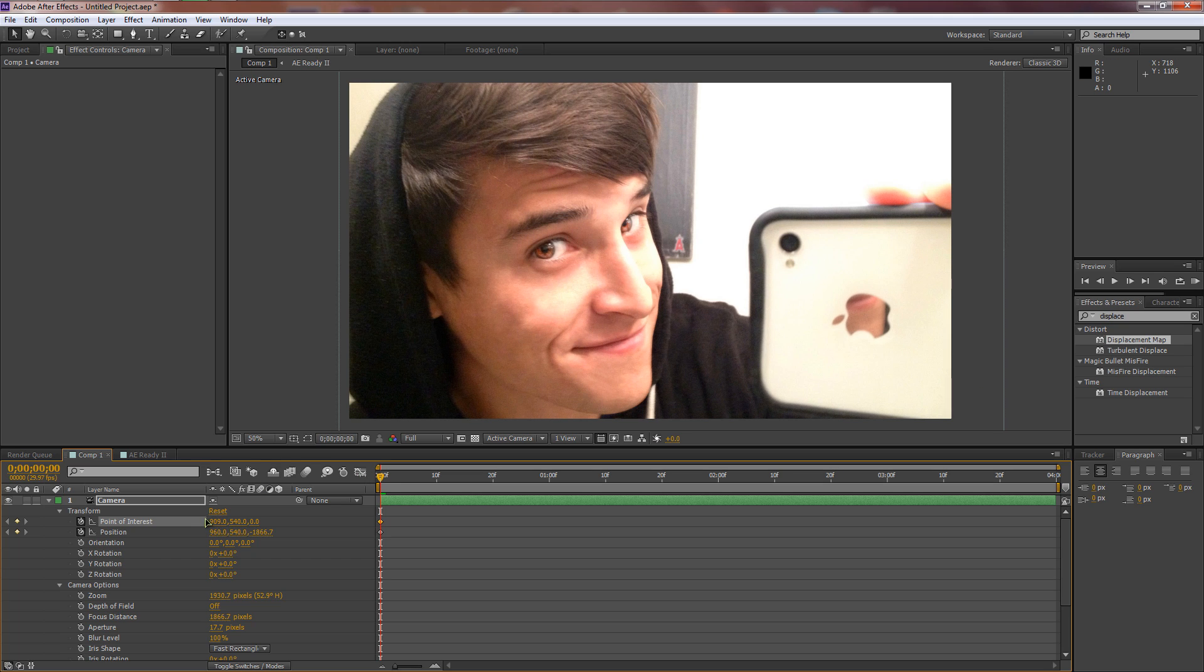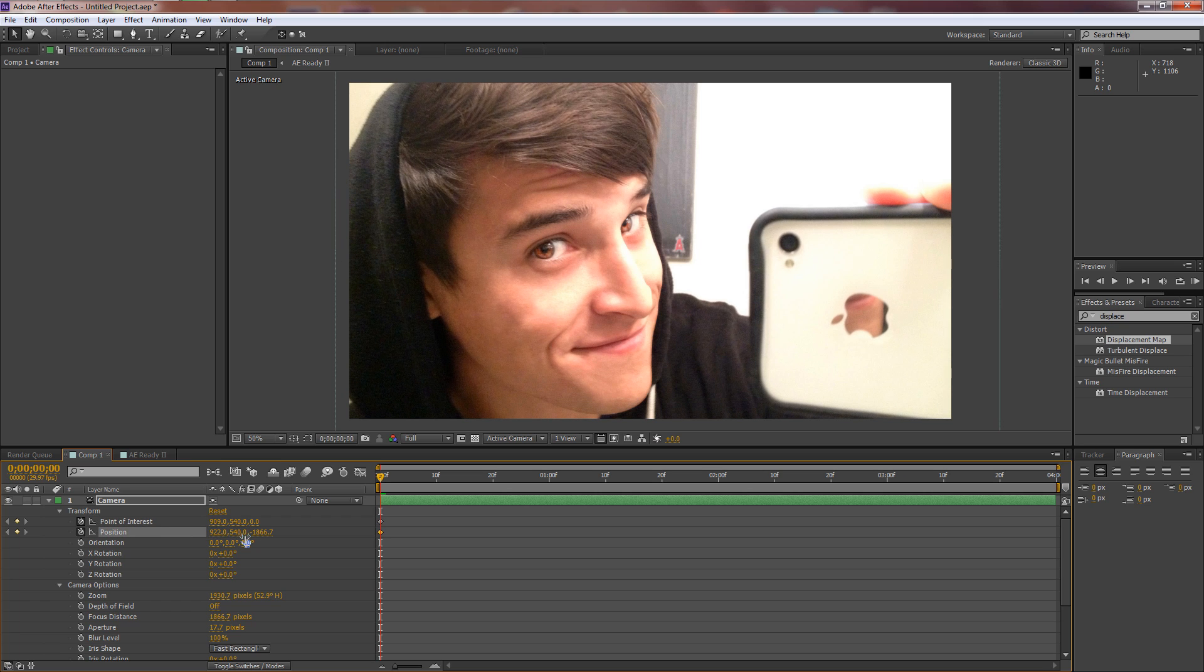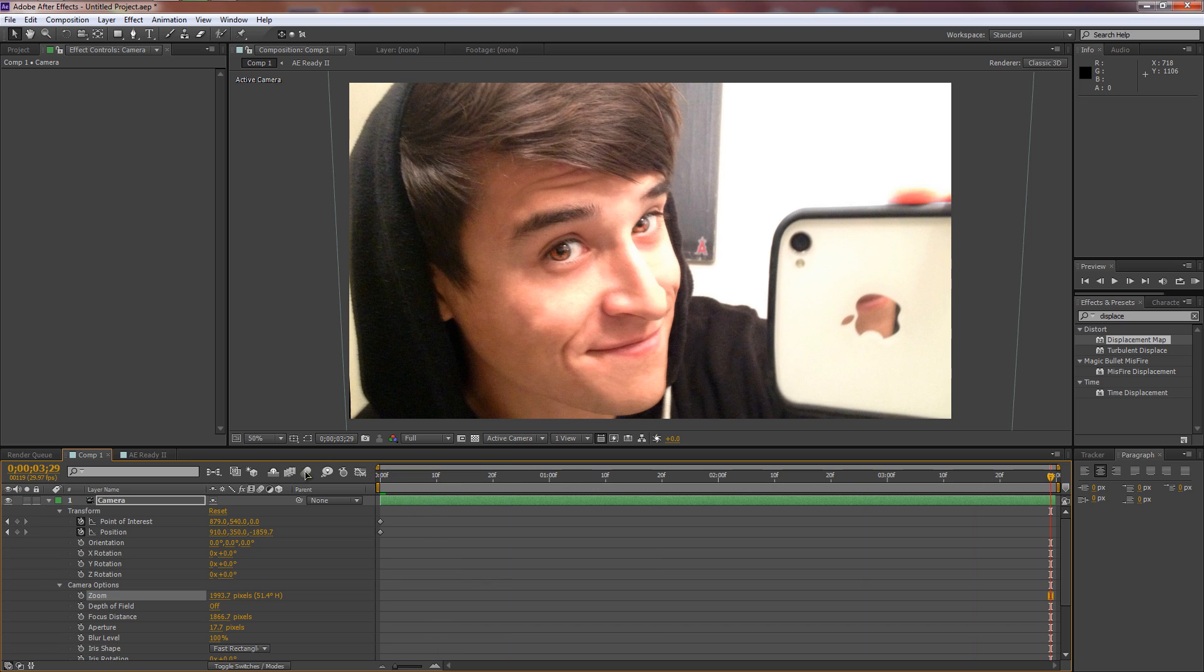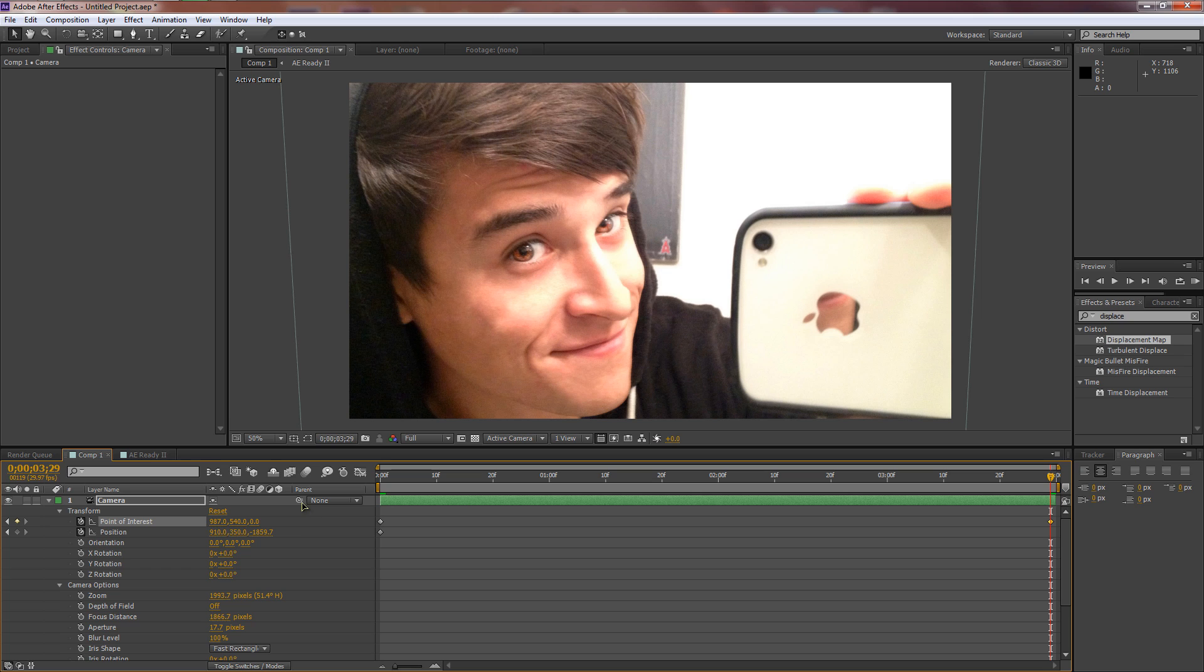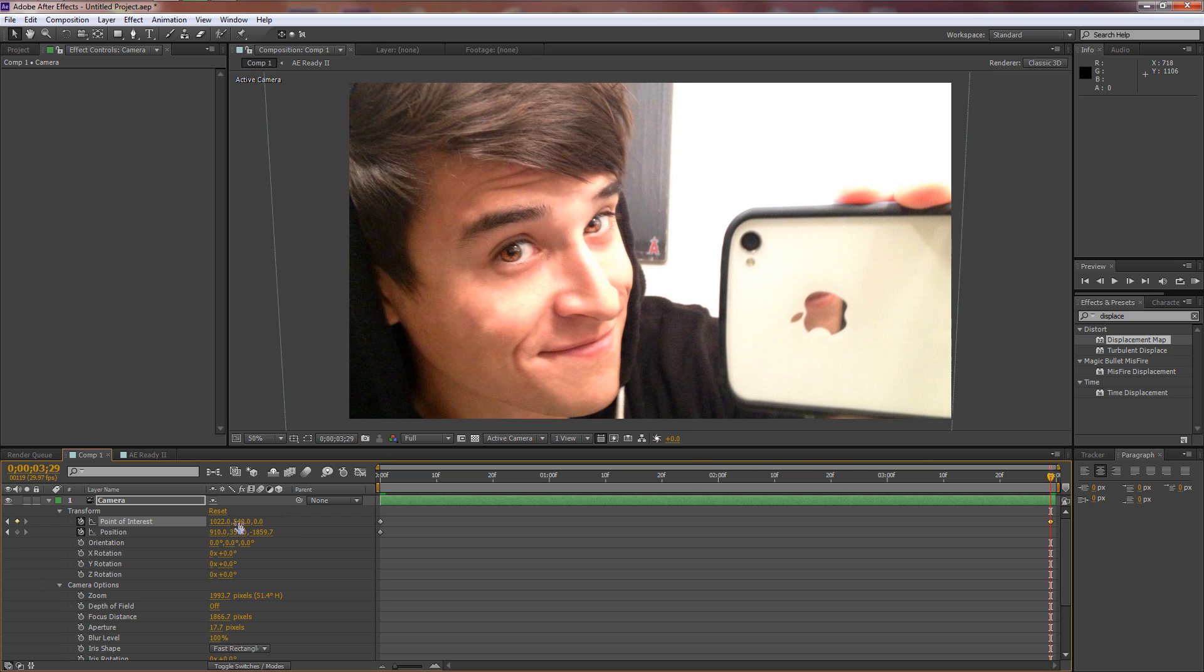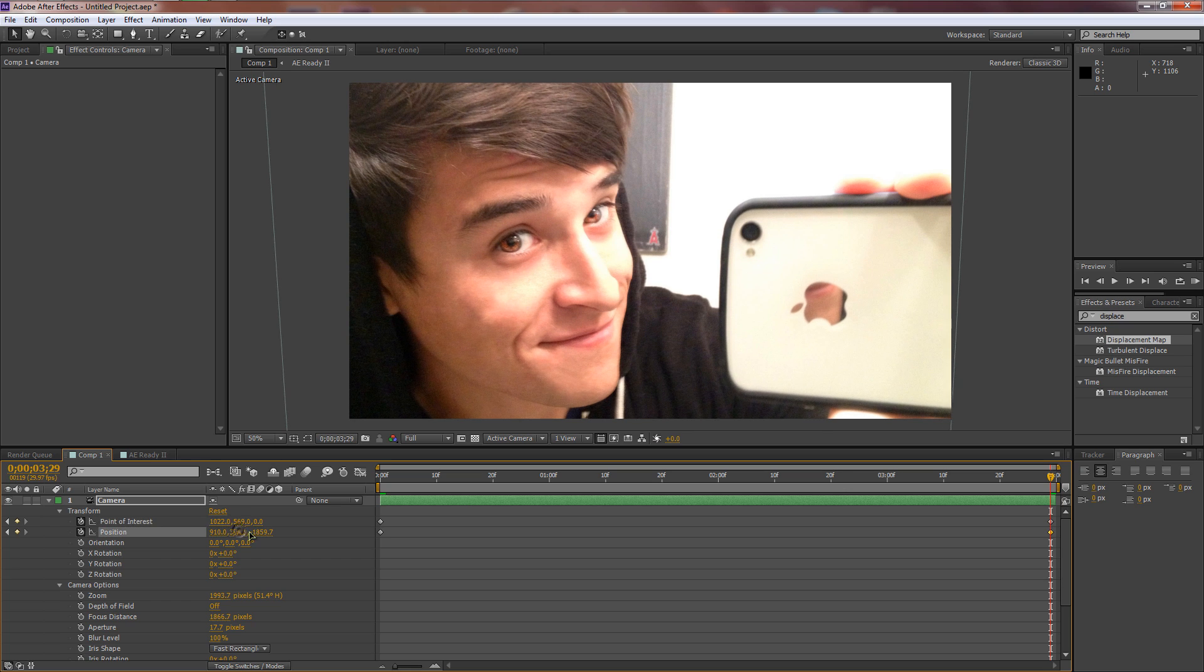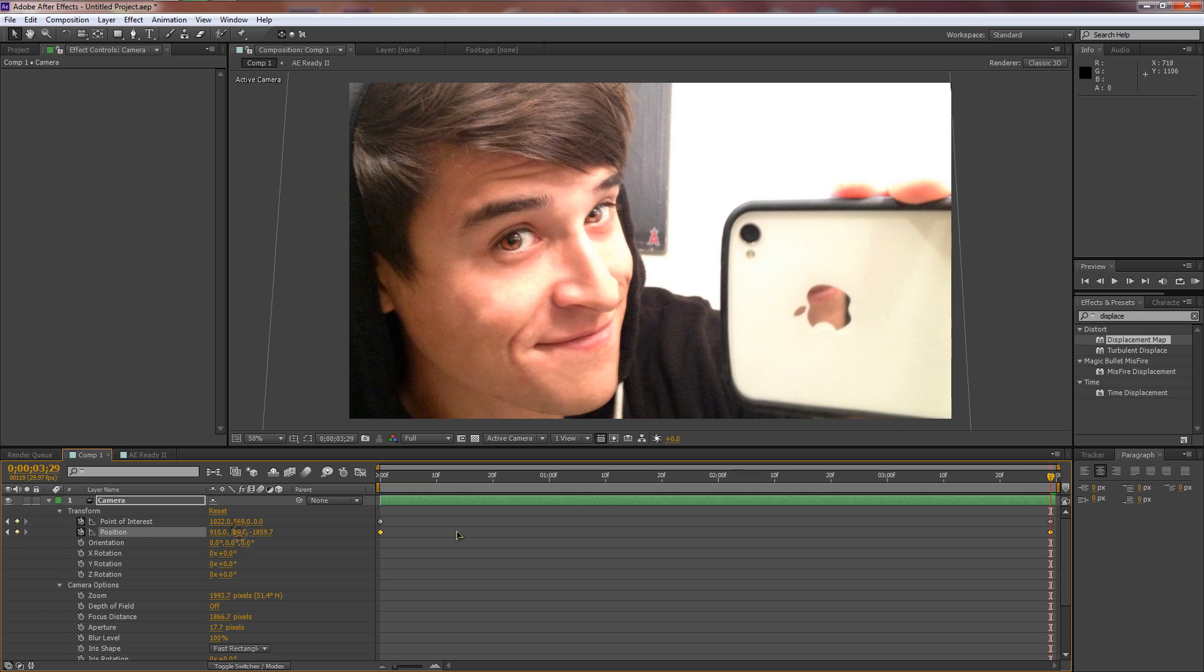We'll bring down the camera options. Let's first start out and zoom in a little bit so we have more room to work with. Now let's set some keyframes here on Point of Interest and Position, and we'll just mess with these settings.